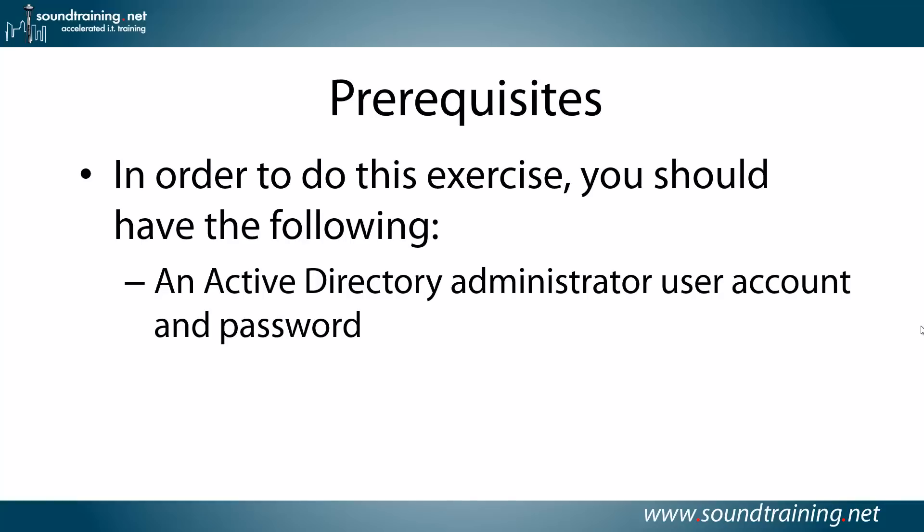Prerequisites: In order to do this exercise, you'll need an Active Directory administrator user account and password on your Windows Server 2012 box.